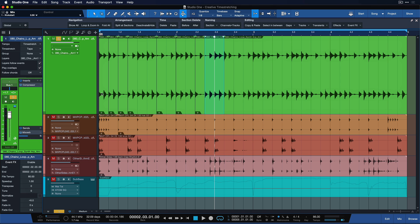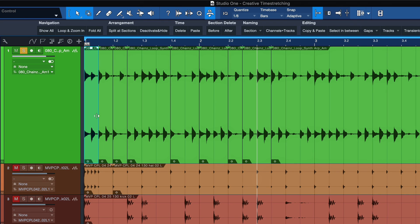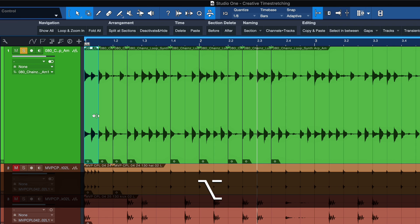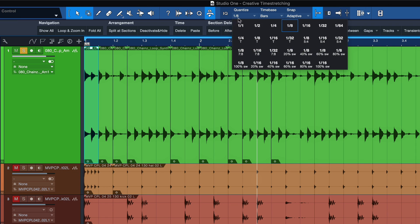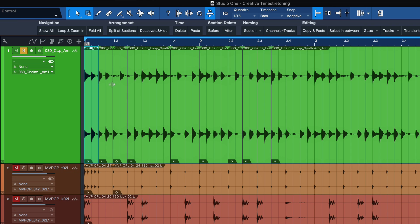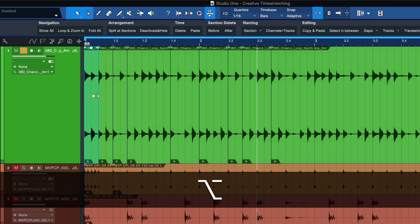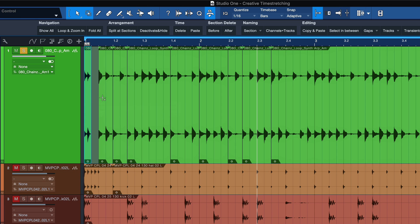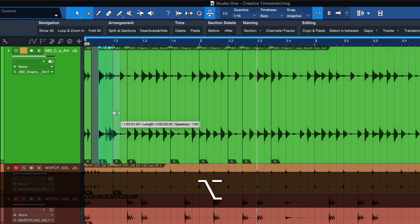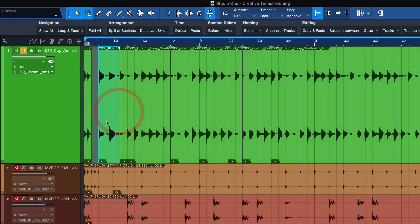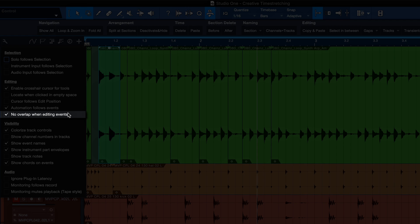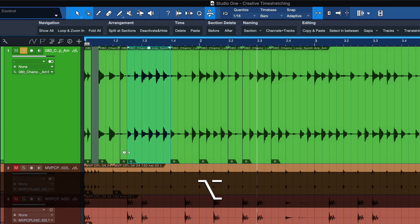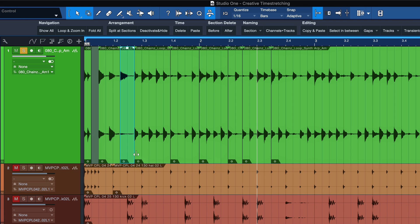Maybe this one and this one and maybe this. And using the time stretch tool, the bend tool, which you can access by holding down Option on a Mac or Alt on a Windows PC, we can essentially make these parts faster or slower. And thanks to time stretch tape, this will also repitch them, which makes for some really cool and creative effects. This works especially great when you have the no overlaps when editing events option enabled.